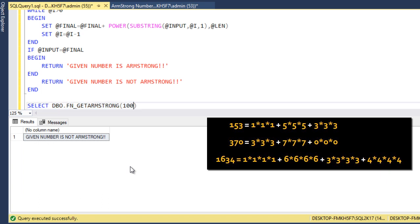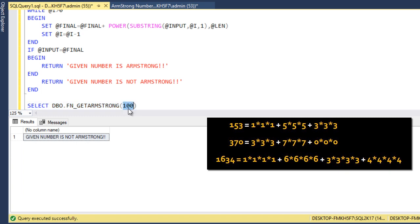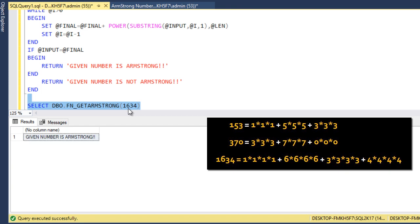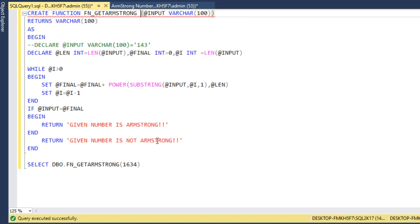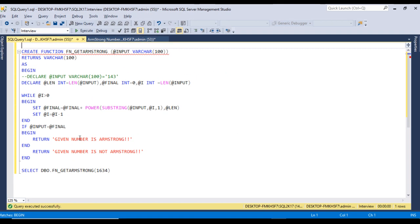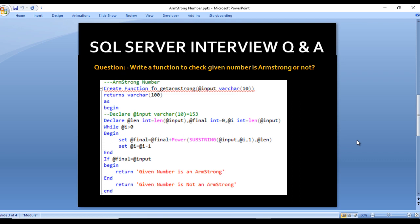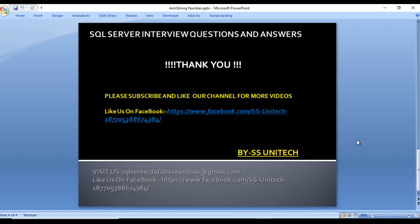We also test with 1634 and execute — given number is Armstrong. So this is the code; it is very simple if you follow it step by step. Thank you so much for watching. If you like this video, please subscribe to our channel for more videos. The script will be available in the description of this video so you can copy it from there.